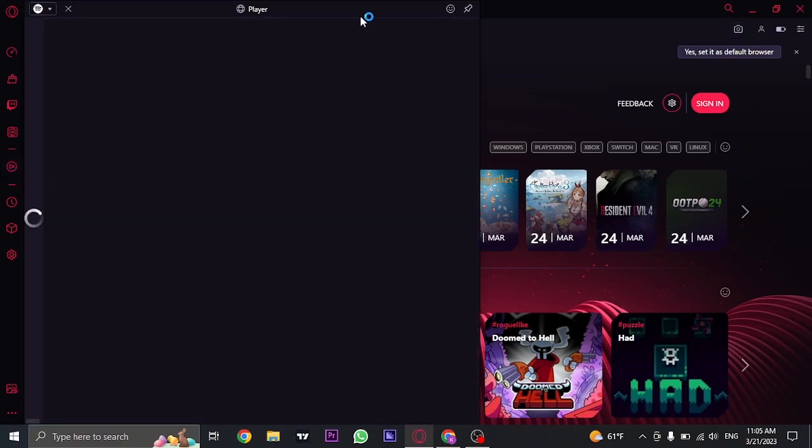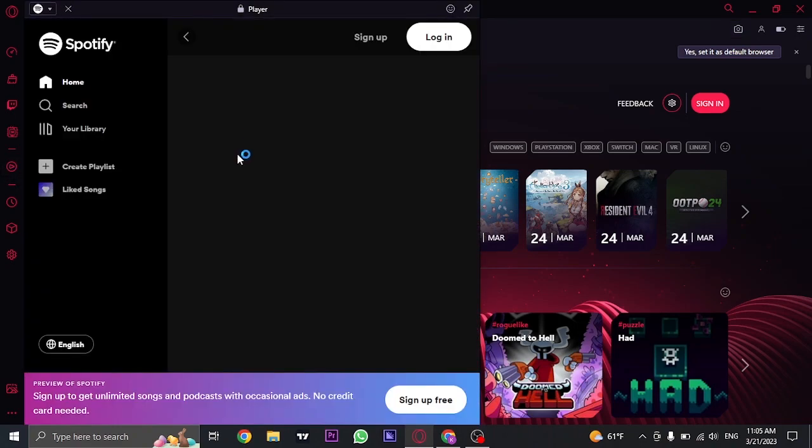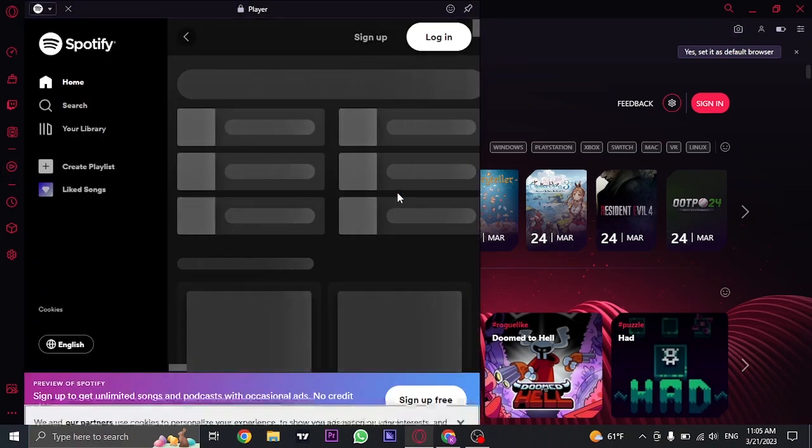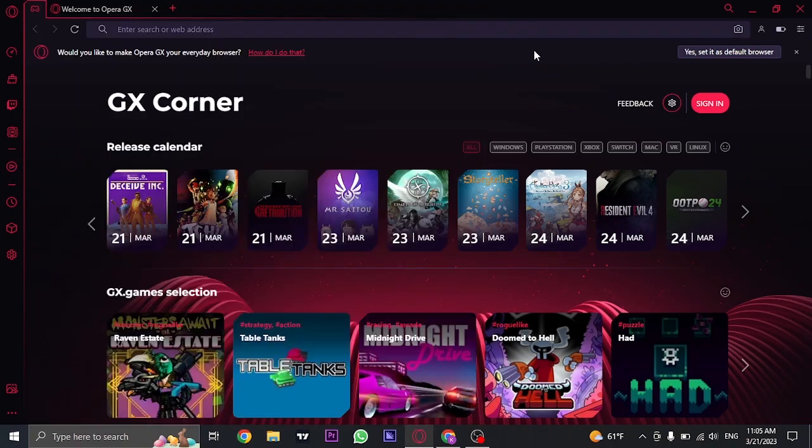So that's how easily you can add in Spotify to your sidebar on Opera GX.